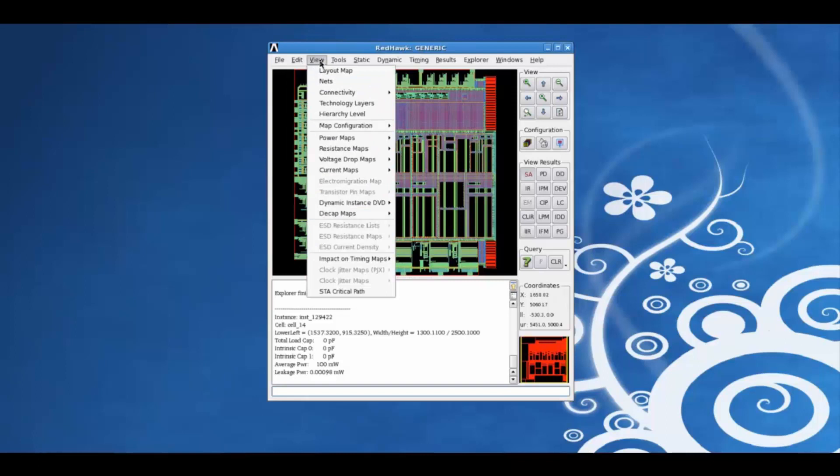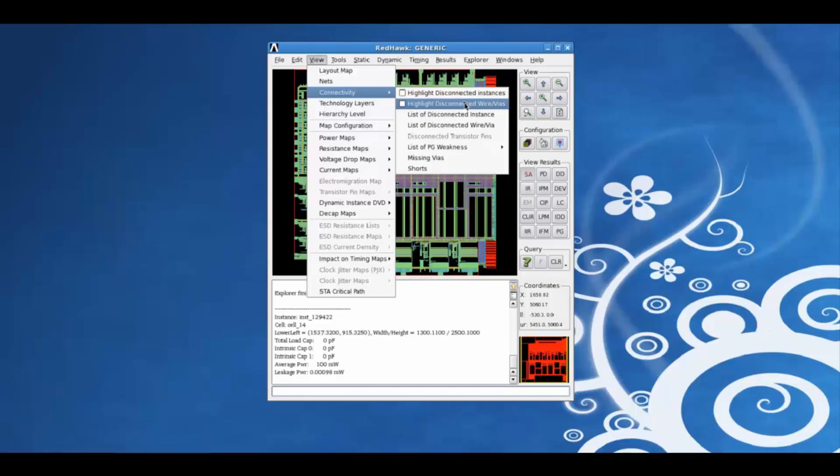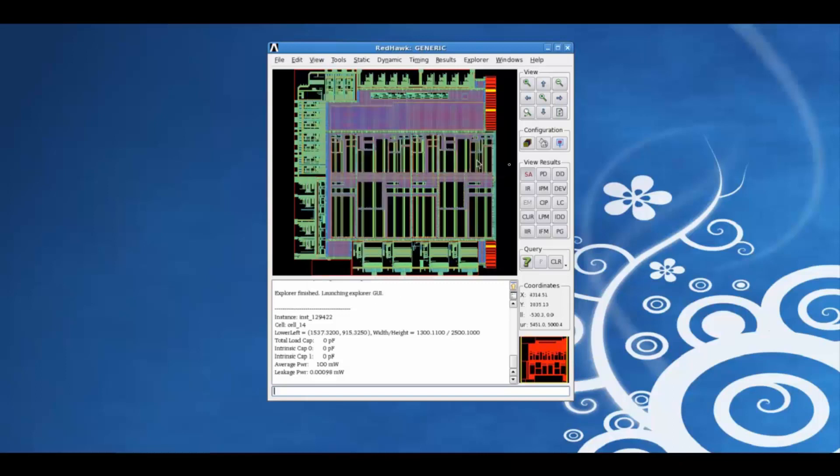Using the view tab, we can highlight disconnected instances or wires, wires or Vs, using the connectivity tab. For example, clicking on the highlight disconnected instances, we can view the various disconnected instances in this design.